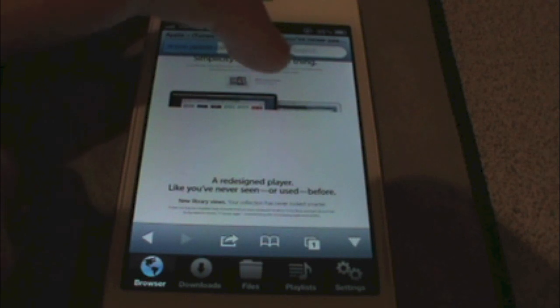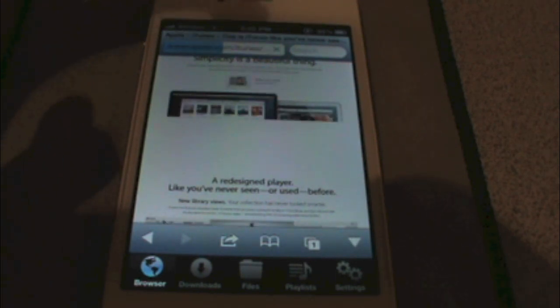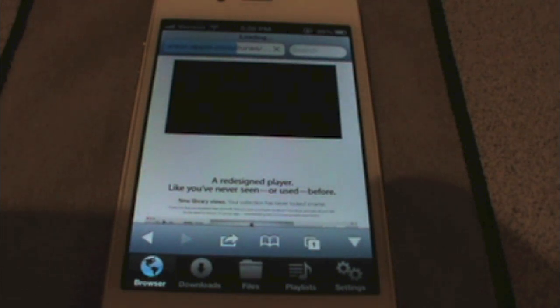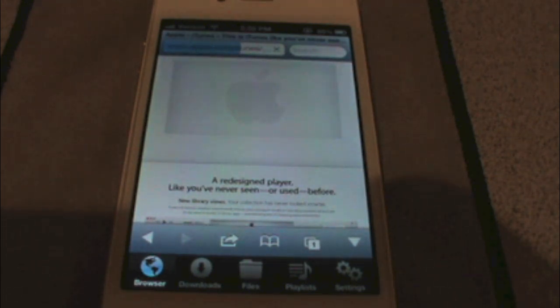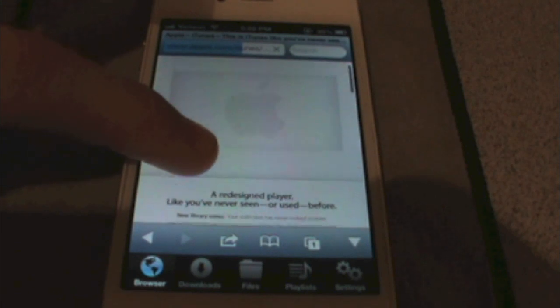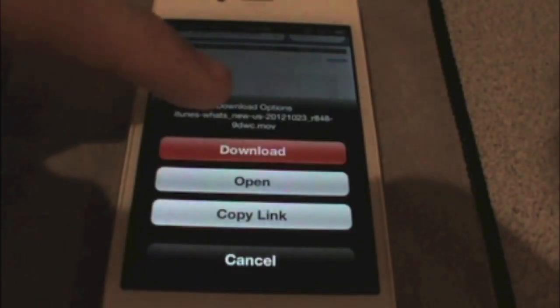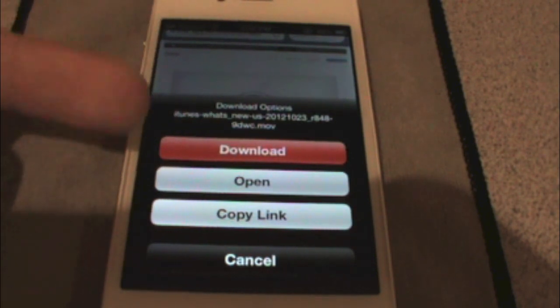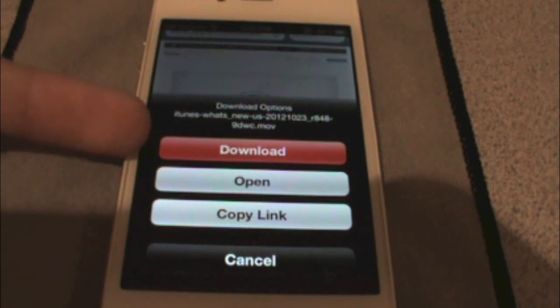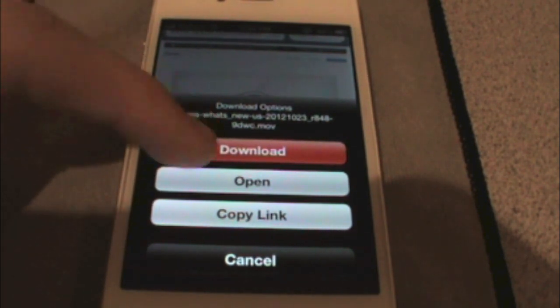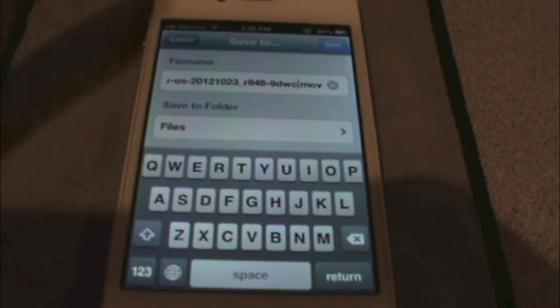Okay, so this is the 'What's New' video. You just click the play button like you would on any video, it loads that up. The way you download it is you just tap and hold — you get that spinning box, and then you get some options. You can download the video, which is what we're going to do here and is the purpose of this app, or you can open it or copy the link. Let's download it — choose a name, I'll just keep this, and hit Save.